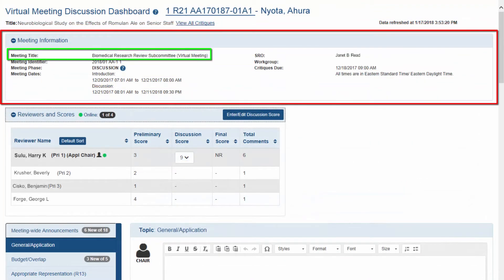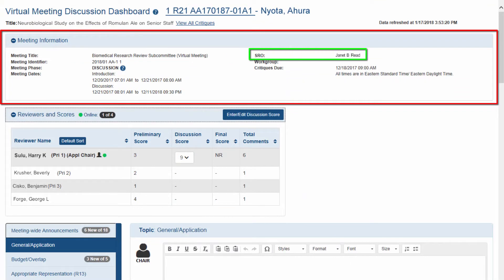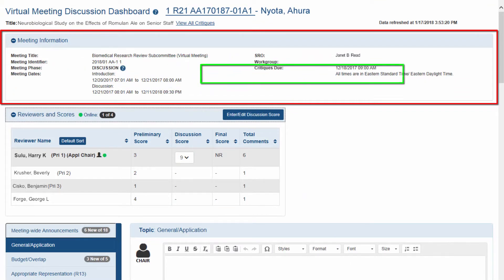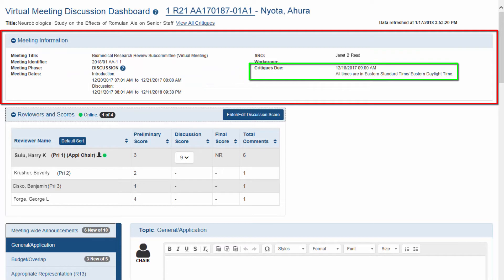Meeting information includes meeting title, the name of the SRO, meeting phase, meeting dates, and due date for critiques.